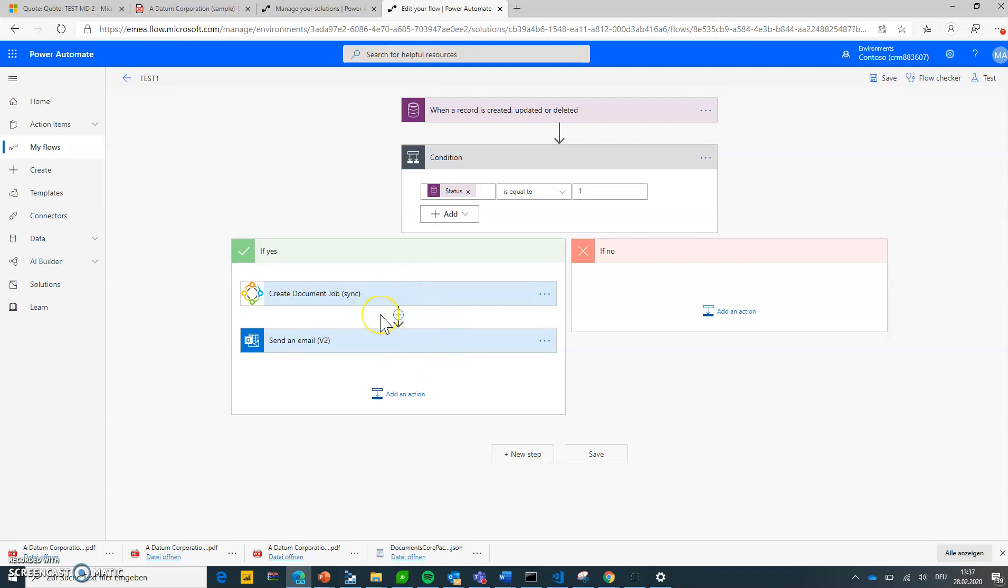Okay, now I want to do two things with this. With the generated document I want to create a note and I want to send it as an email. So I'm doing a plus here.